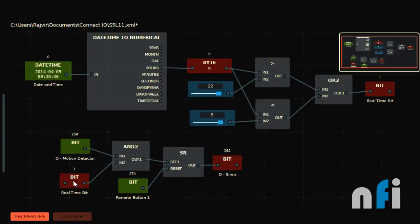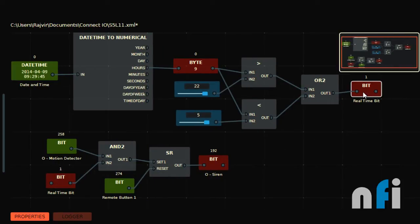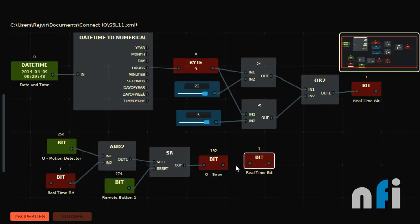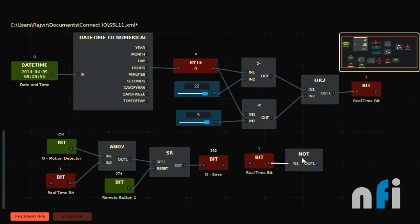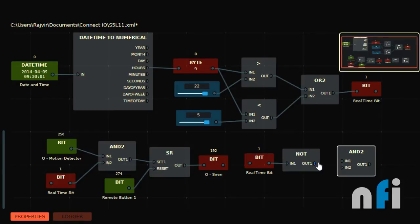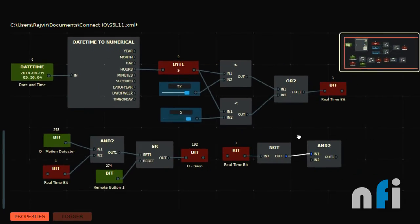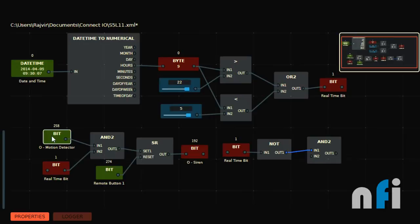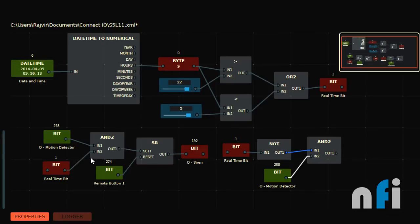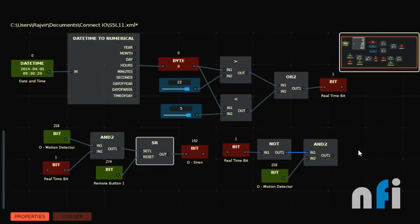Let me adjust the size and optimize the diagram. Now if this bit is off, you want the light to be controlled by the motion detector. I'm going to take this bit again — if this is off I need a NOT operation. This will make the logic simple. I'll take an AND gate and use the same motion detector, because we have two cases: when this bit is not on, the motion detector turns on the light.